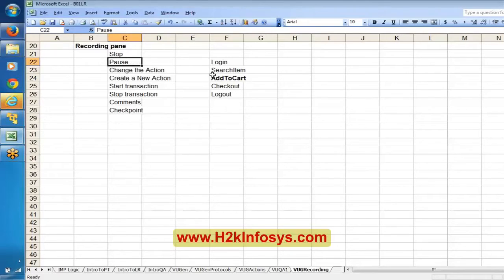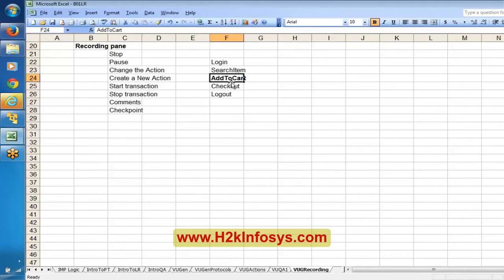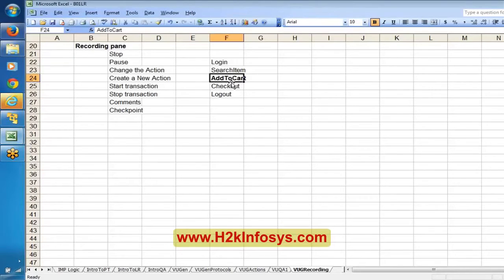By using the Pause button, you can record only a particular portion of the script instead of the entire flow. Note that LoadRunner requires the application to be invoked from LoadRunner itself when you want to record — you cannot open the application separately. This is different from QTP, where you can open an application separately, navigate to a page, and update the repository. In LoadRunner, the application must be opened from LoadRunner to record.